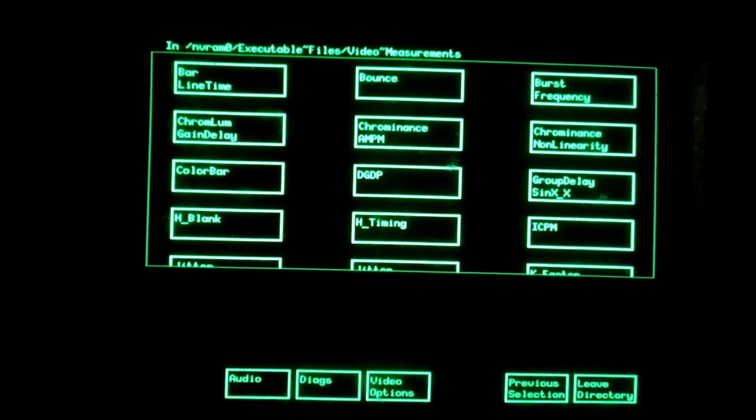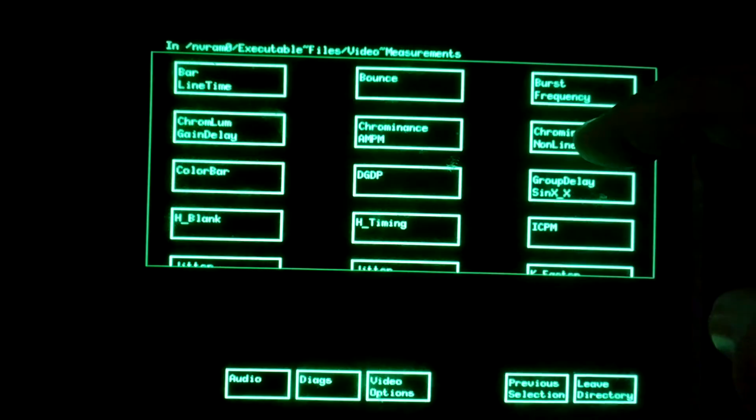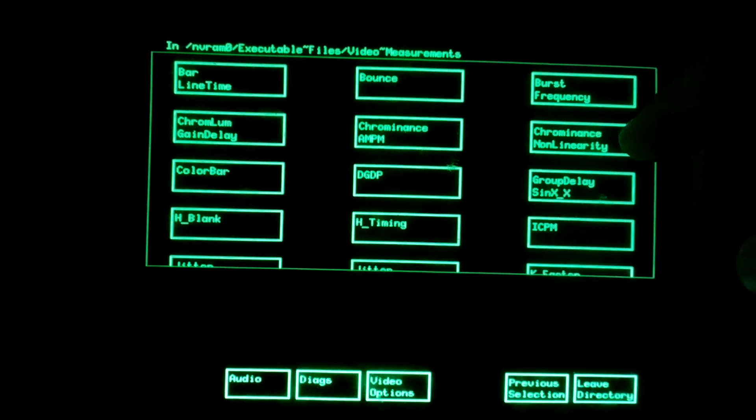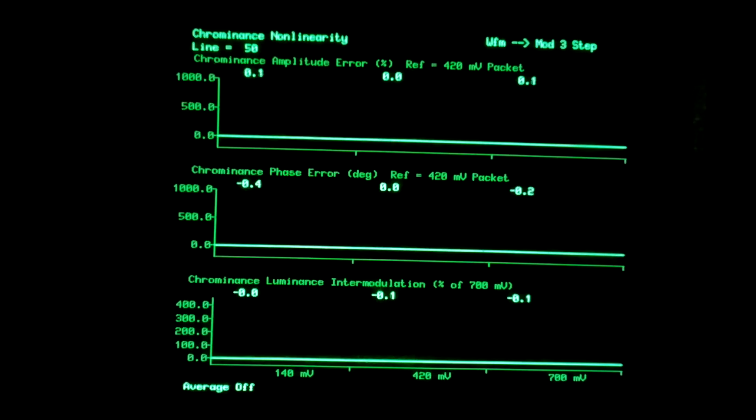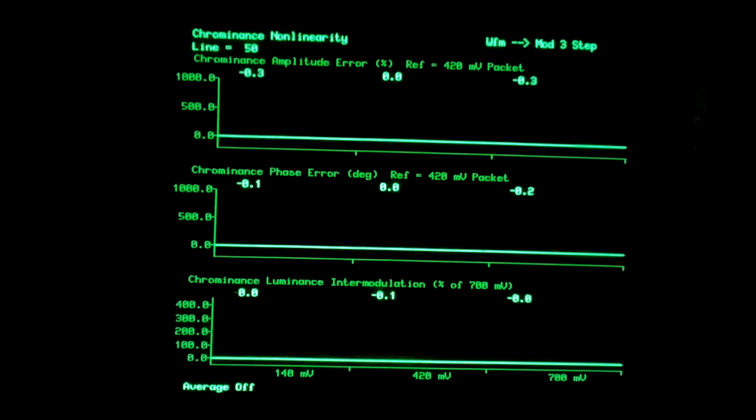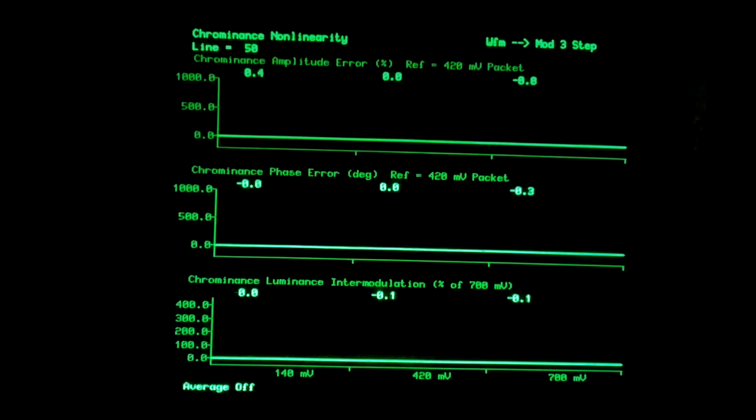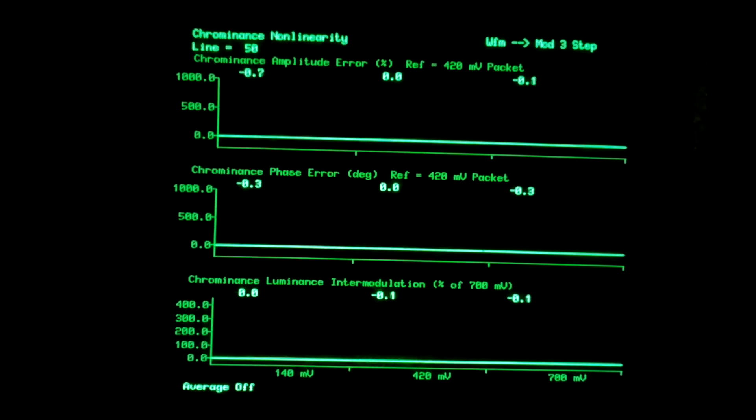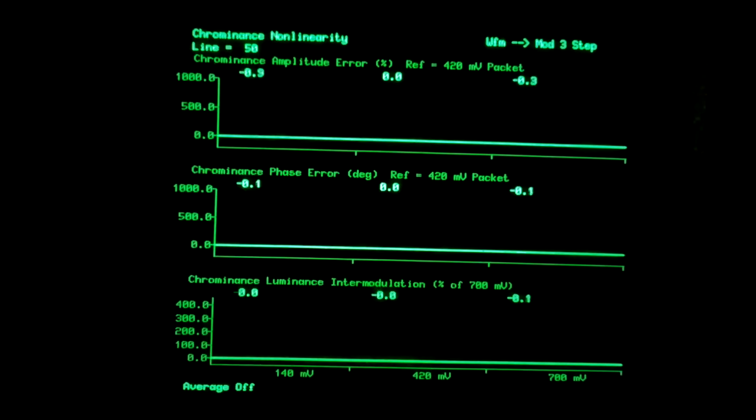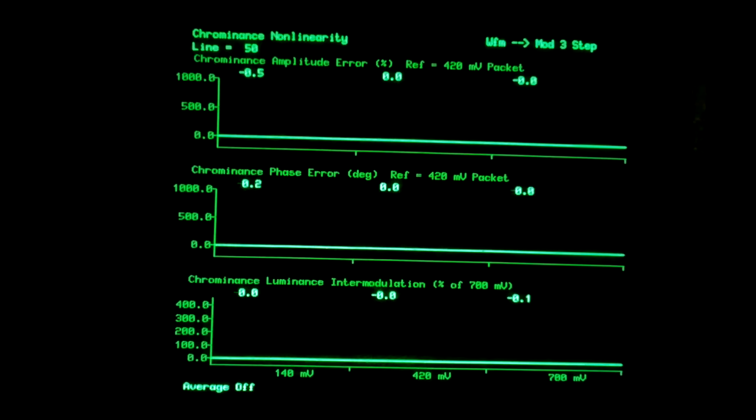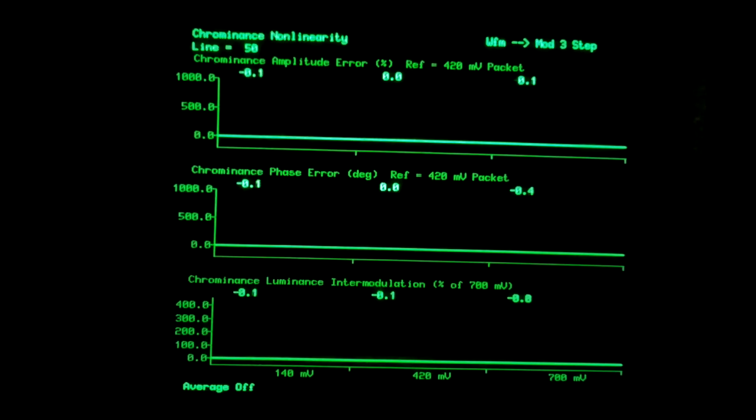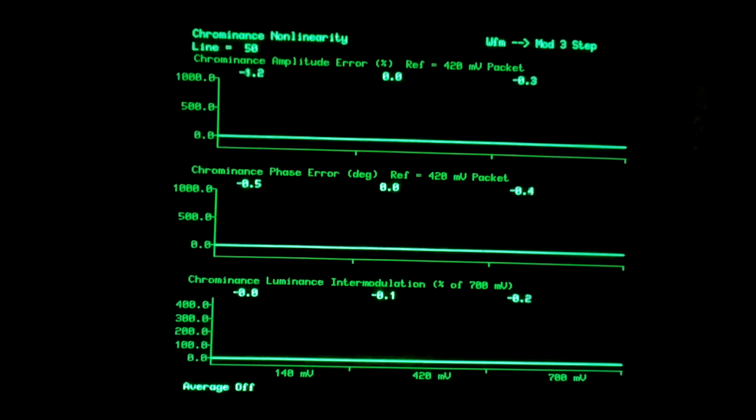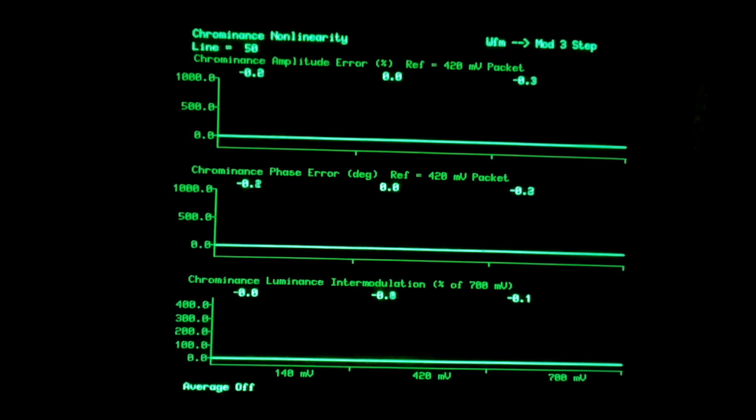And our next chrominance signal would be the distortion, of course, being noise measurement and non-linearity can be measured here by comparing the three burst packets of the color. And the figures we're seeing for amplitude error in the order of half a percent, phase error less than half a percent. And the intermodulation between chrominance and luminance is negligible at about 0.1 or 0.2 percent.